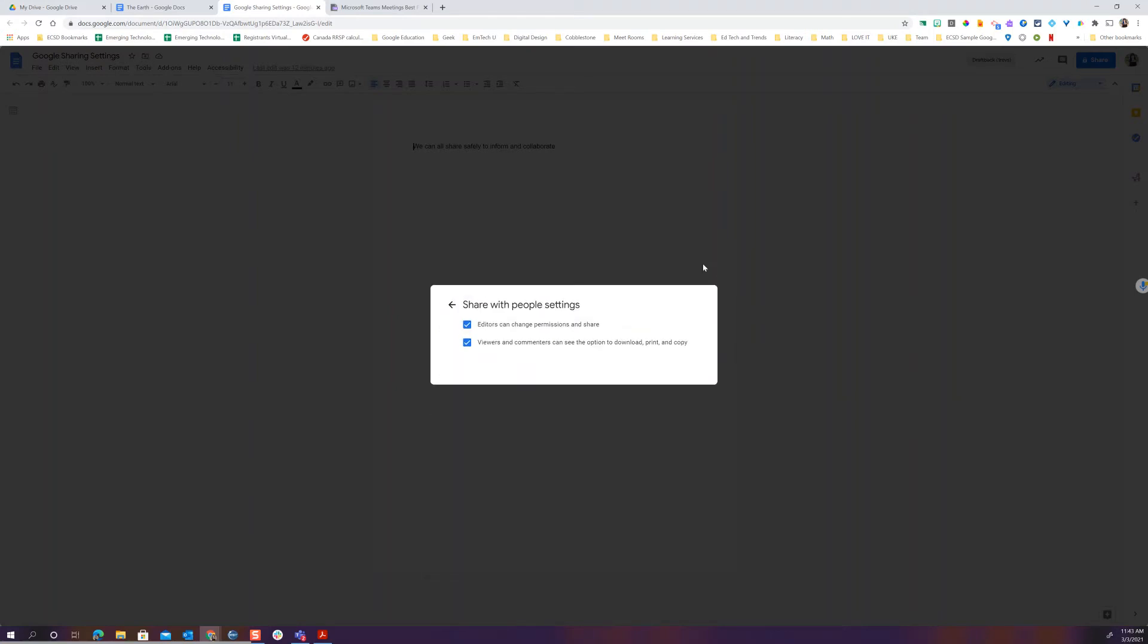One of the things that you'll notice is that there's a gear button on any of your sharing settings where you can decide are editors allowed to change permissions and share. I often will uncheck this because maybe I want to share this with Ben but I don't want Ben to be able to share it with anyone else. I just want him to be able to work on this with me.